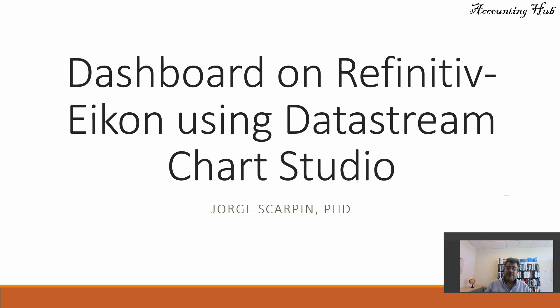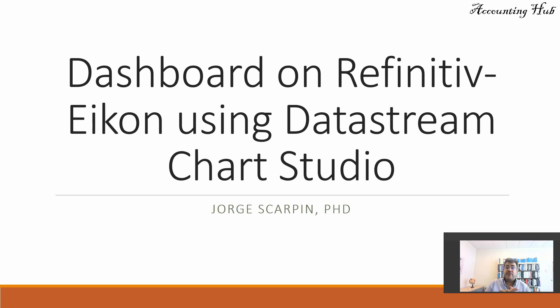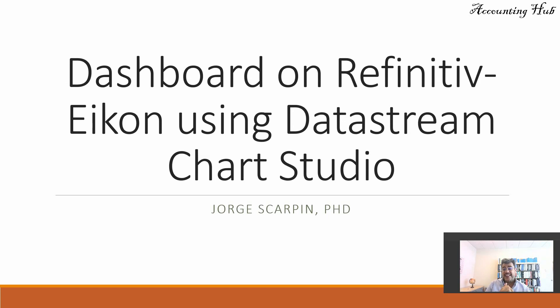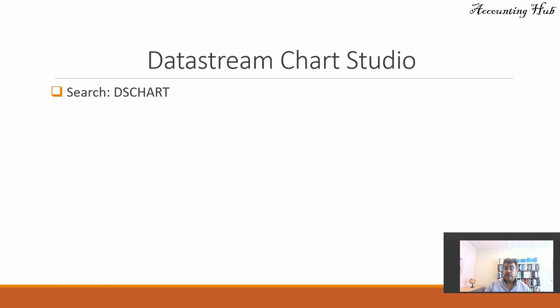Hello, welcome to Accounting Hub. I'm Professor George Skarpin, PhD in Accounting. Now our topic today is Refinitiv Eikon. Do you know we can create dashboards on Refinitiv Eikon? Yes, that is exciting and that is easy. We use the Datastream Chart Studio.